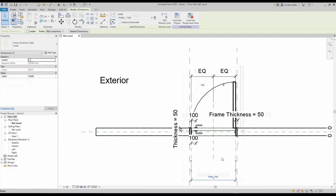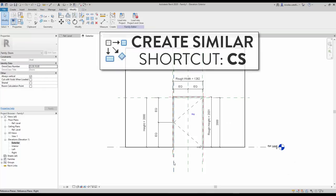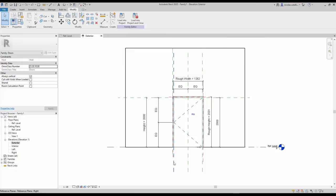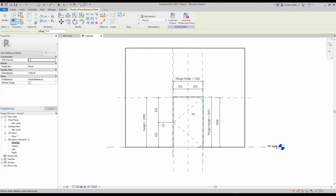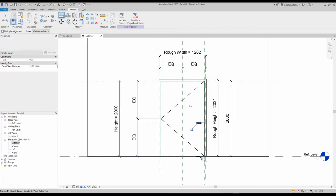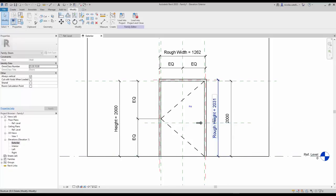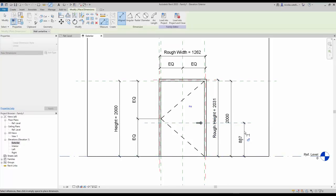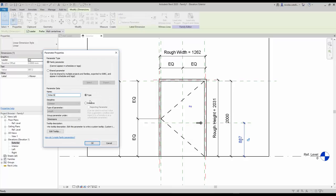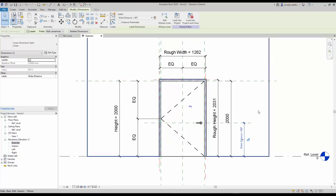Go to the elevation view and create a new reference plane. You can save time by clicking an existing reference plane and using the CS shortcut to create a new one. Place the reference plane about a third of the height. Use the Align tool to lock both handle center planes to the new reference plane. Set a new dimension between the level and the new reference plane. Select the dimension and click the icon to create a new distance parameter — call it 'Strike Distance'. Adjust the dimension if required.